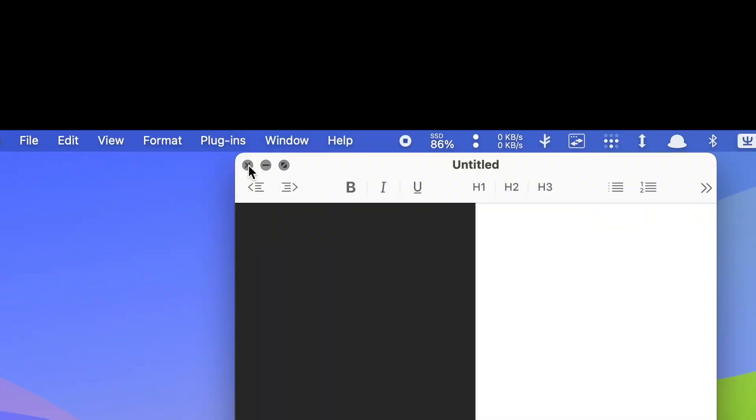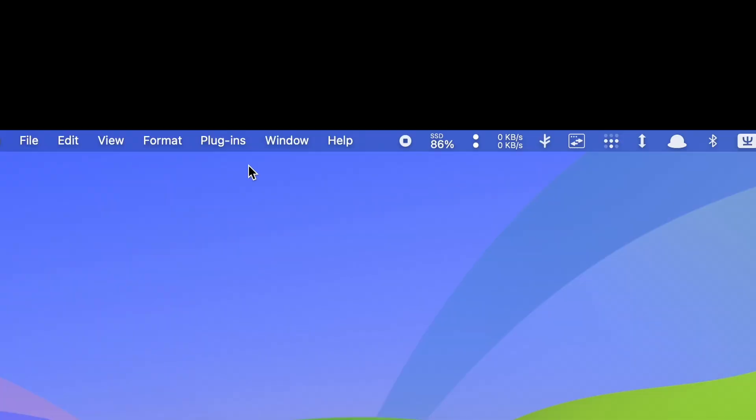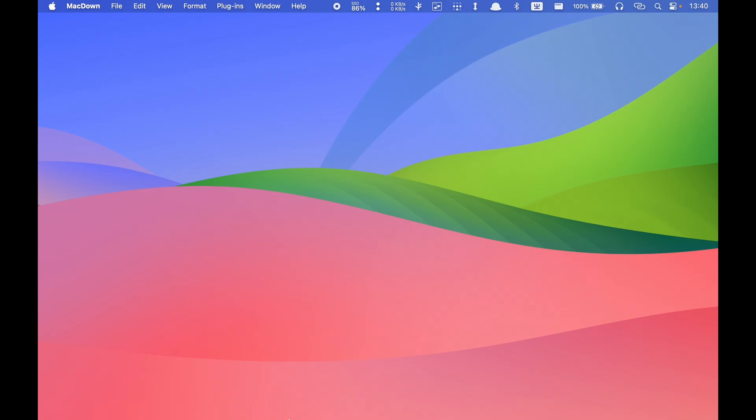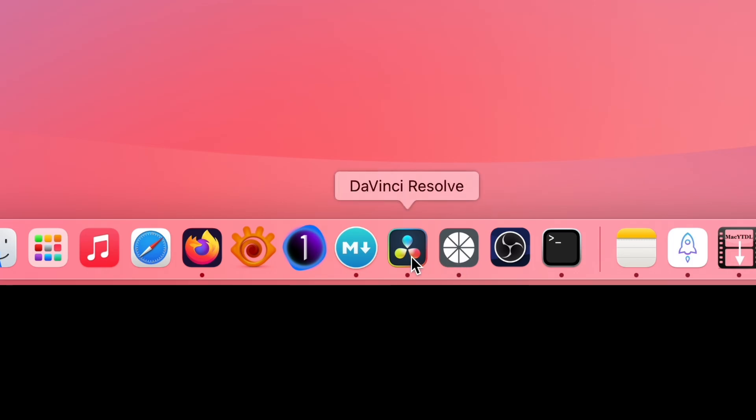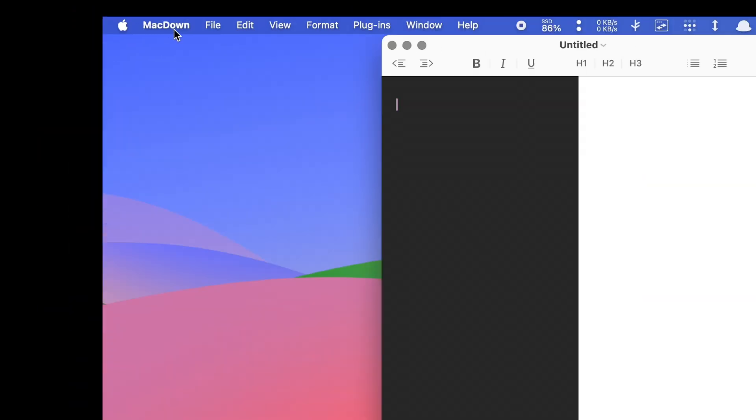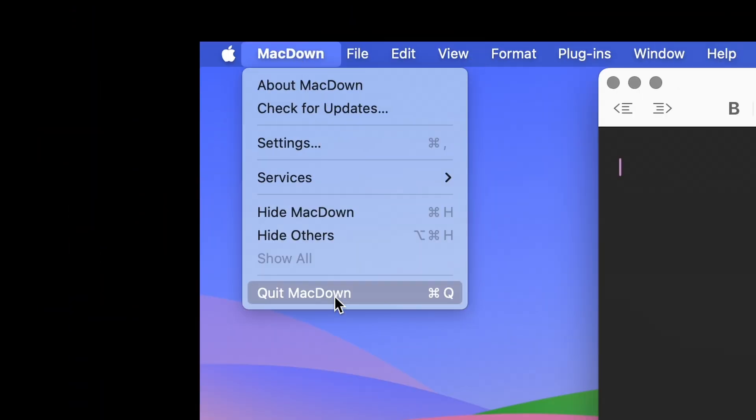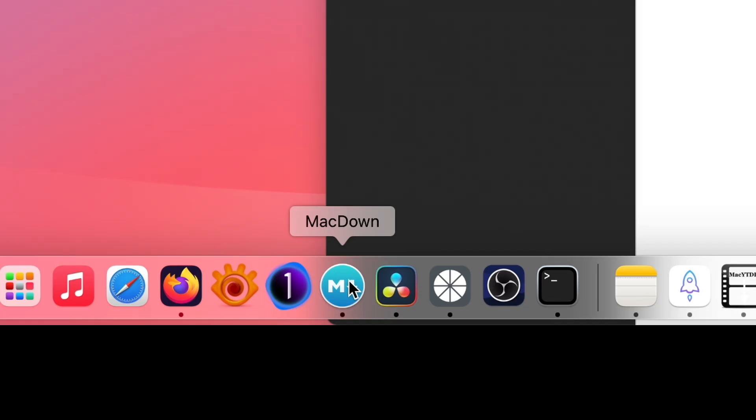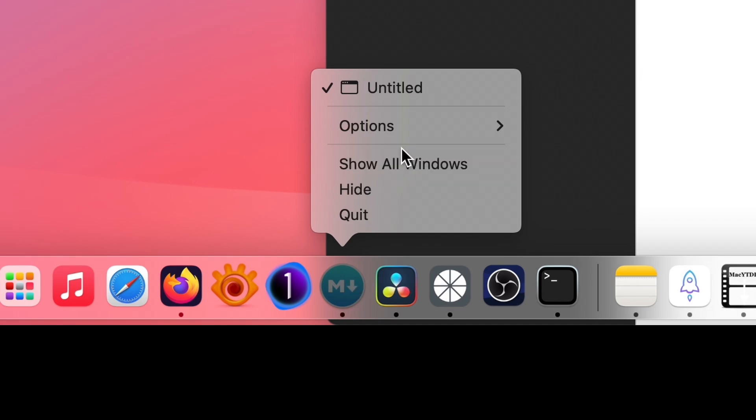Another annoying thing in macOS is when you click the X button to close a window. The application does not actually close completely, leaving an icon with a dot in the dock. You either have to use the Quit option in the top menu bar, or right-click on the icon in the dock to actually exit the app.